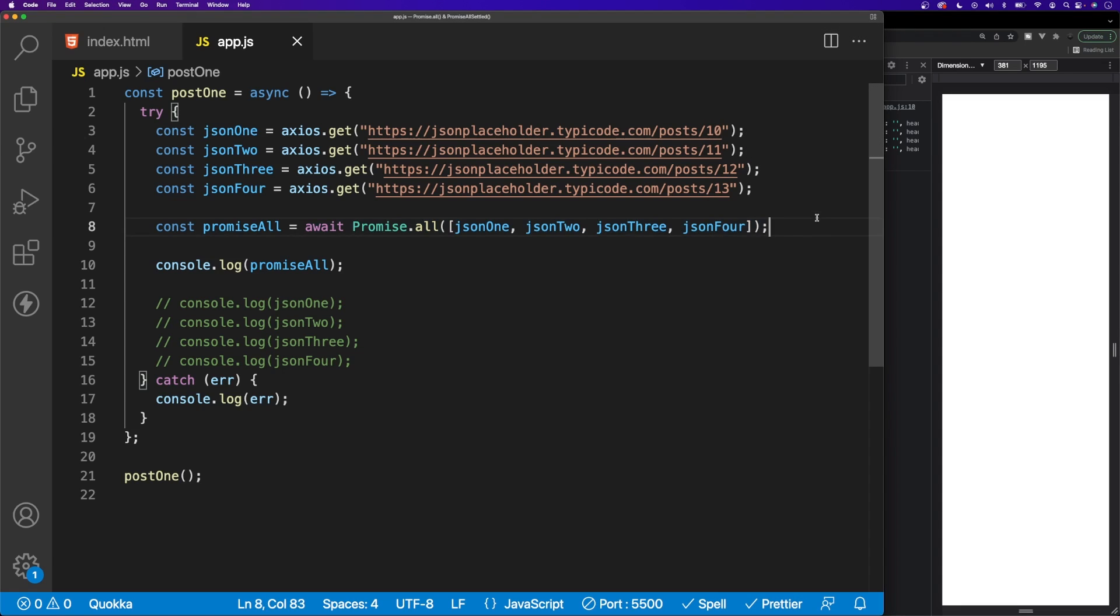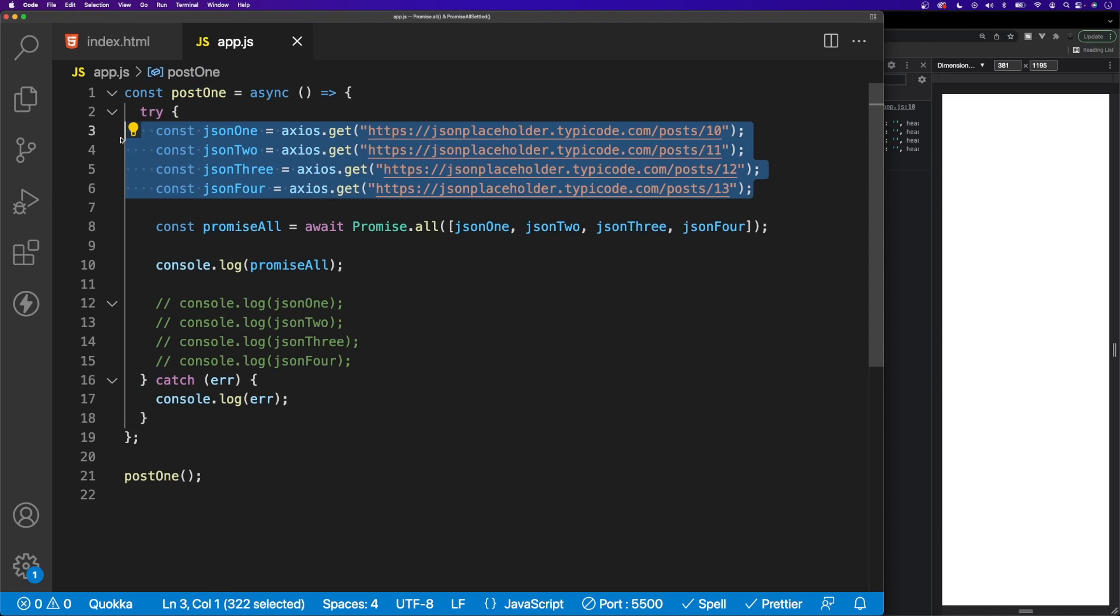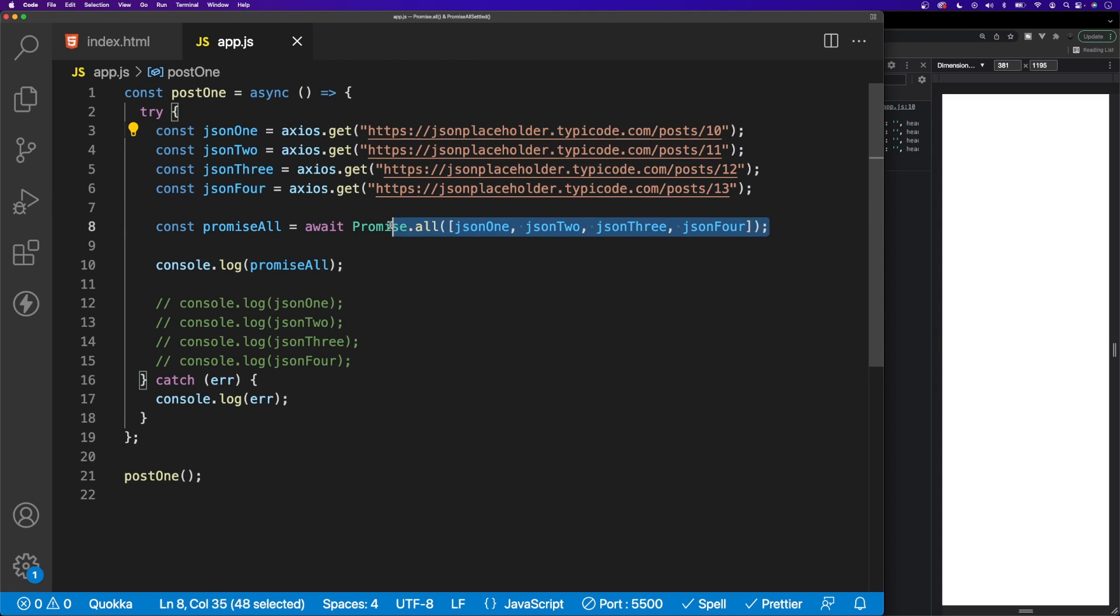Just to solidify what exactly we're doing here and make sure that everything makes sense, I'll run through the function once more and explain what we're doing. When we call or invoke this function, all of our promises here are going to be initiated. Then we're going to await for all the promises to resolve here with our Promise.all method along with our keyword of await. Then all the results of the promises will actually be stored here inside of this variable we have called promiseAll.